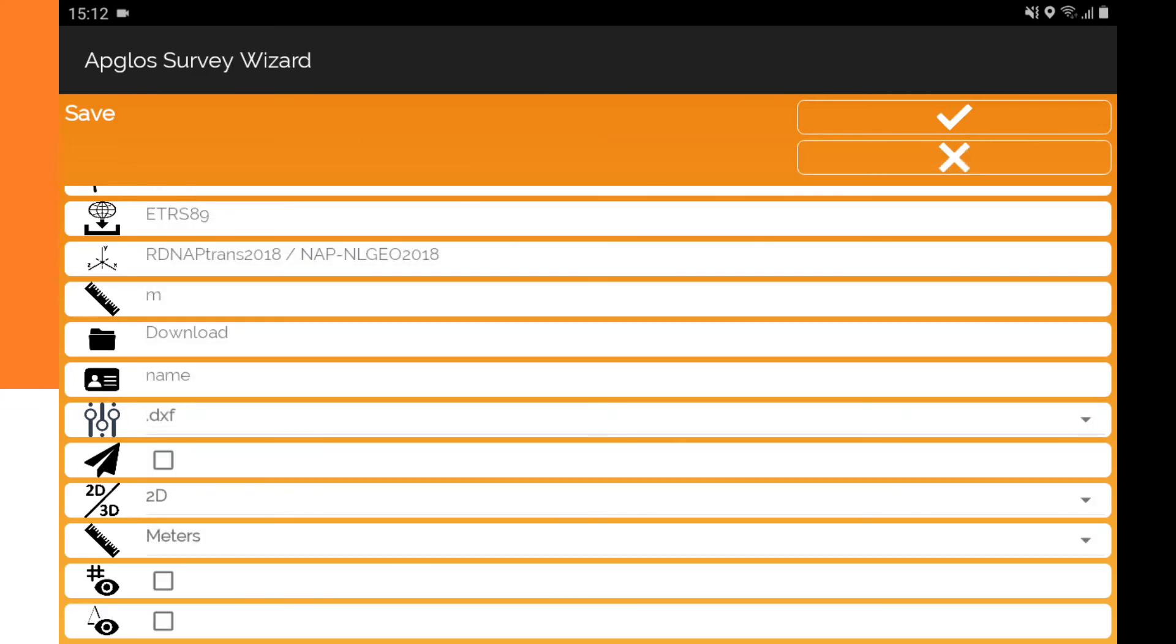Appgloss Survey Wizard saves all points with some extra information. This information is put in different layers in the DXF file. Standard, those layers are turned invisible in the DXF file. That means that they are there, but not seen immediately when you open the DXF file. Of course, in a CAD program, you can turn the layers visible again.